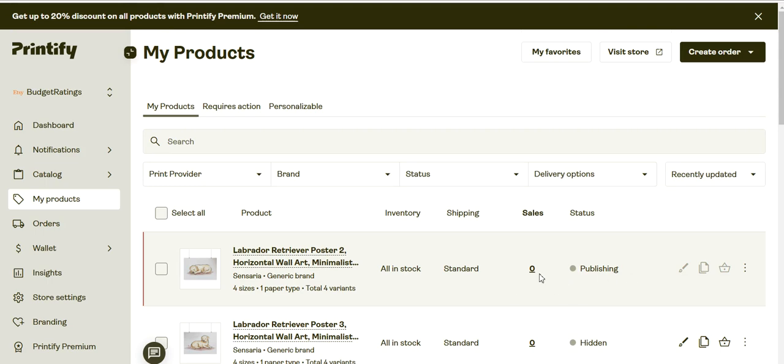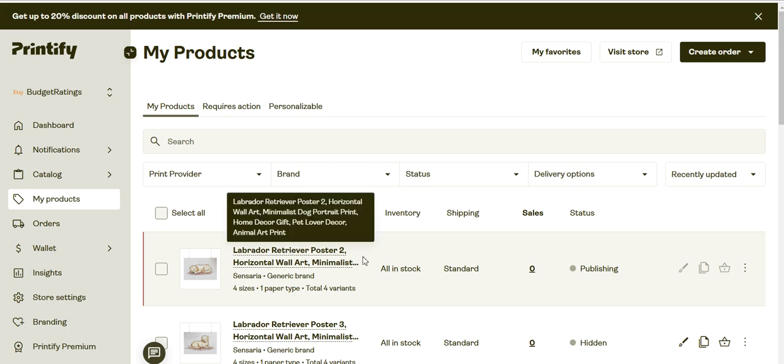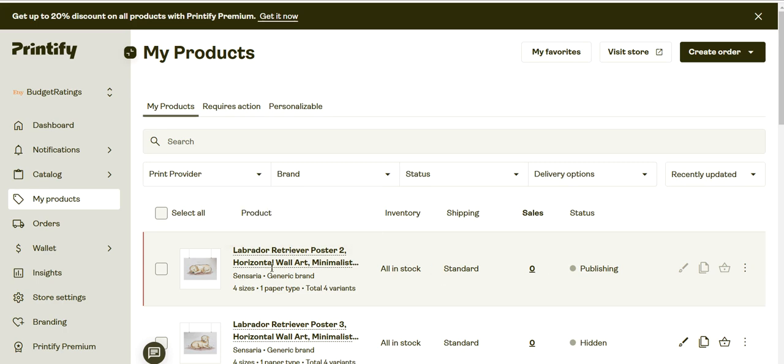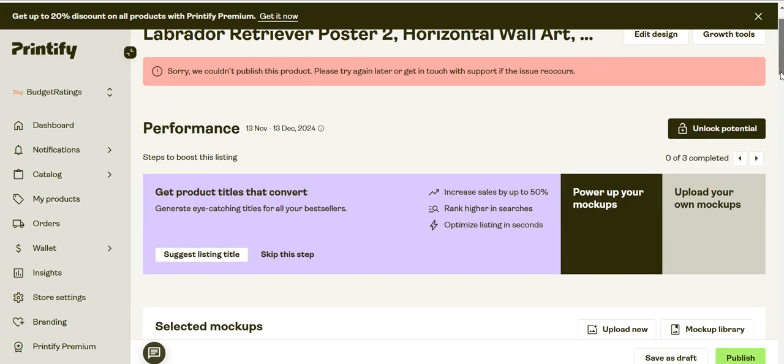So it's publishing... I got the publishing error right away. We can try the other option now.